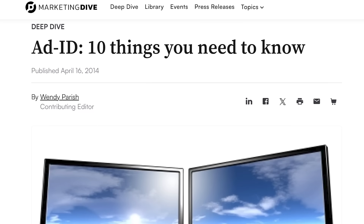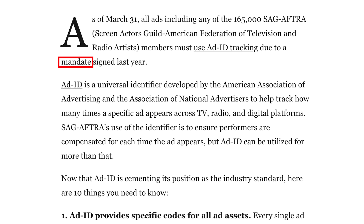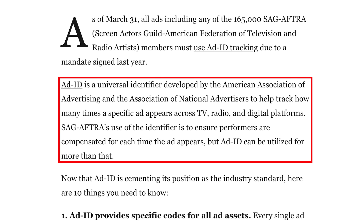I didn't want to get too far into the weeds and clog up this video, but I wanted you guys to understand what Ad ID actually is and how it can be tracked. I went to a website called Marketing Dive — 'Ad ID: 10 Things You Need to Know.' This is a mandated tracking process that mobile phones use — you can turn this off, just so you know. It's a universal identifier developed by the American Association of Advertising and the Association of National Advertising to help track how many times a specified ad appears across TV, radio, and digital platforms. The use of the identifier is to ensure performers are compensated each time the ad appears, but Ad ID can be utilized for more than that.